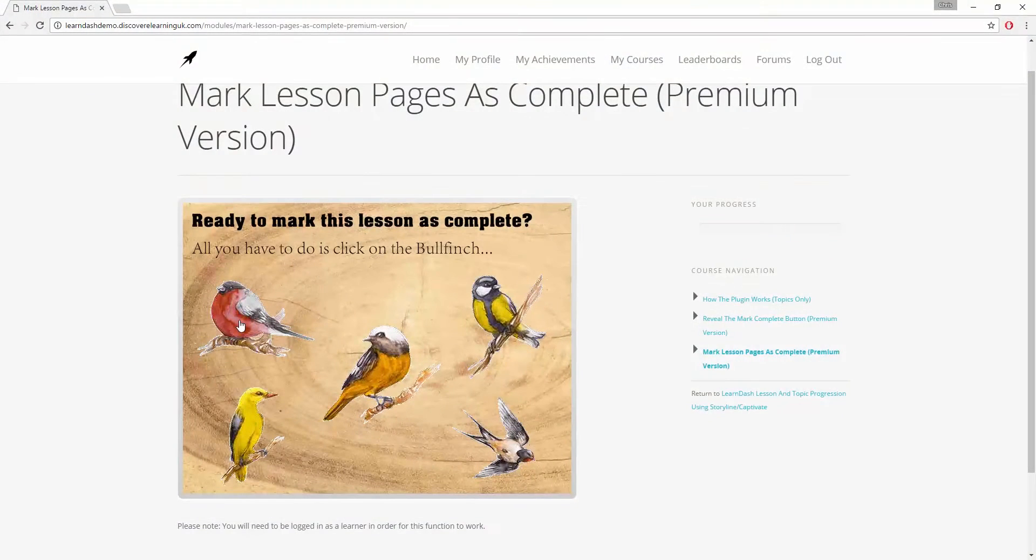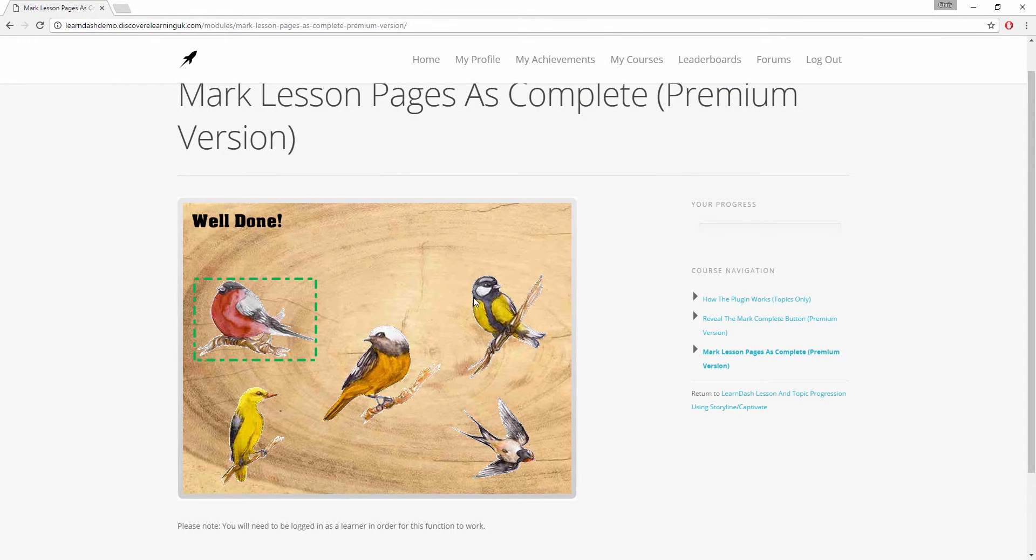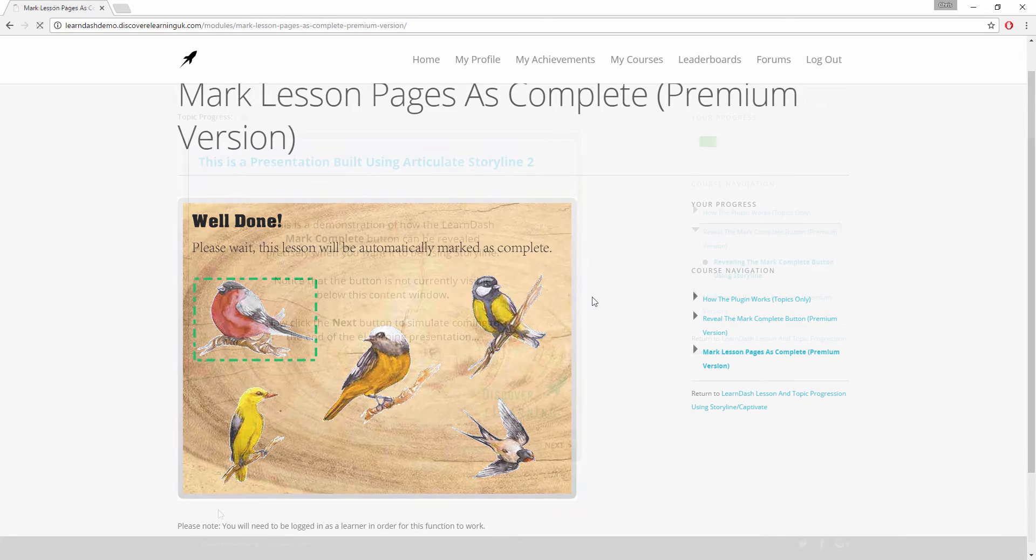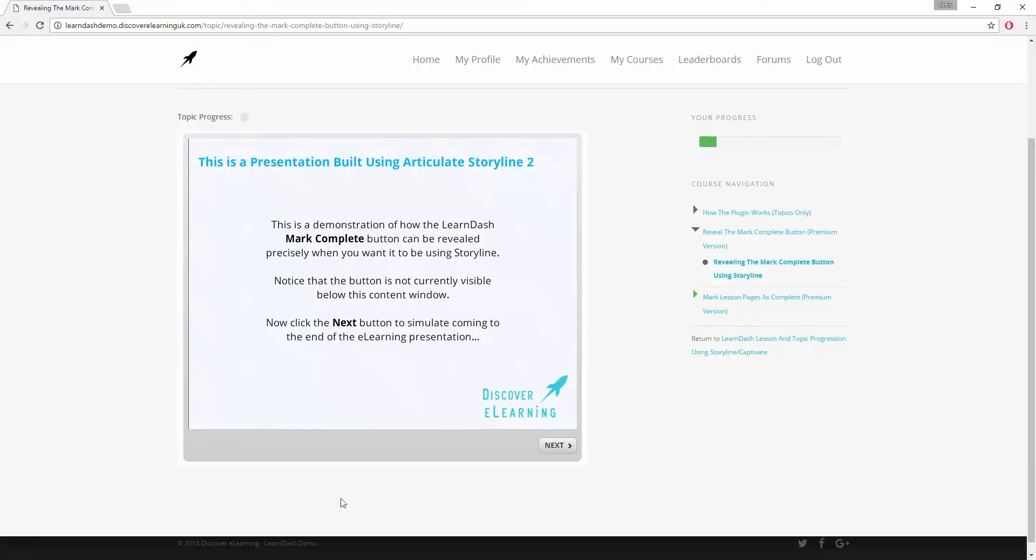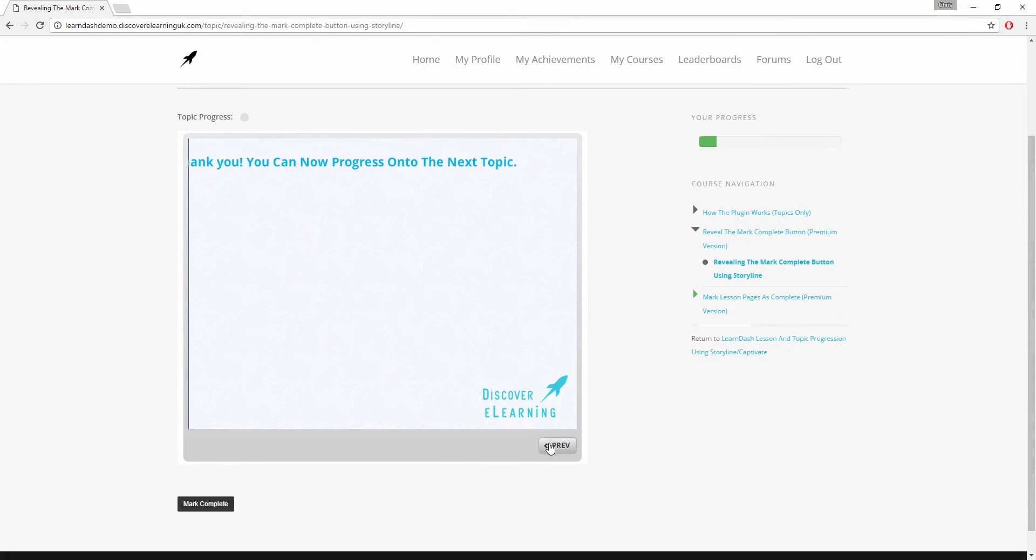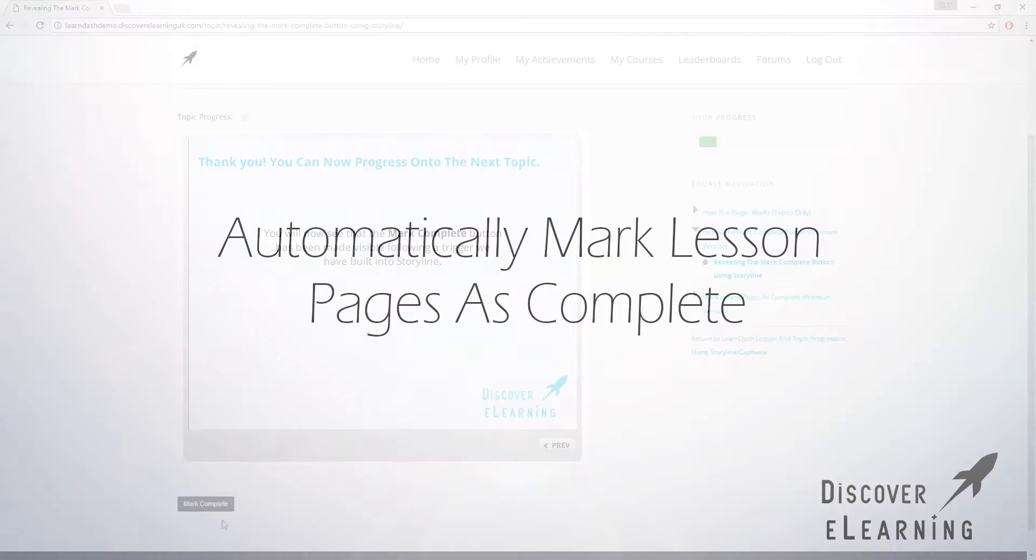Hi, this is Chris from Discover eLearning and I'm very excited to show you some of the new features that you can take advantage of using our brand new premium edition of our LearnDash progression plugin for Articulate Storyline and Adobe Captivate.